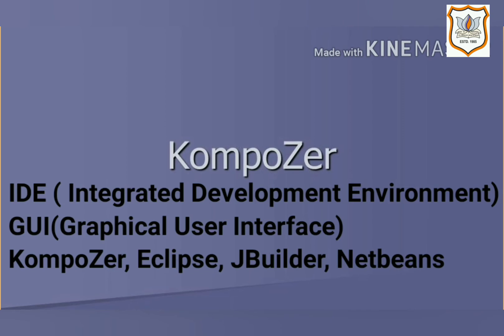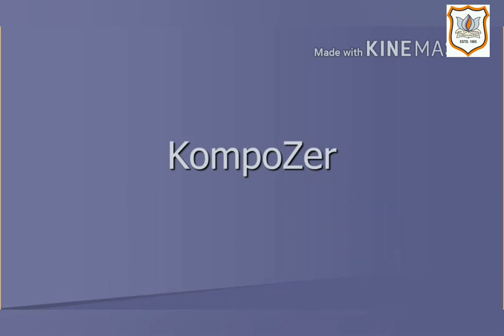It provides a GUI, graphical user interface, text or code editor, a compiler and interpreter, and a debugger. Composer, Eclipse, JBuilder, and NetBeans are all examples of some open source IDEs. Open source means a software for which the original source code is made freely available, it means free for all.